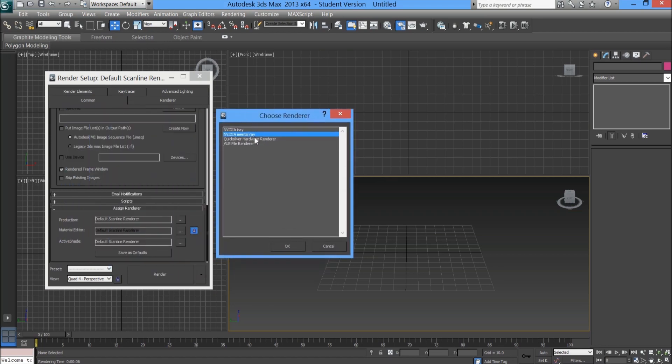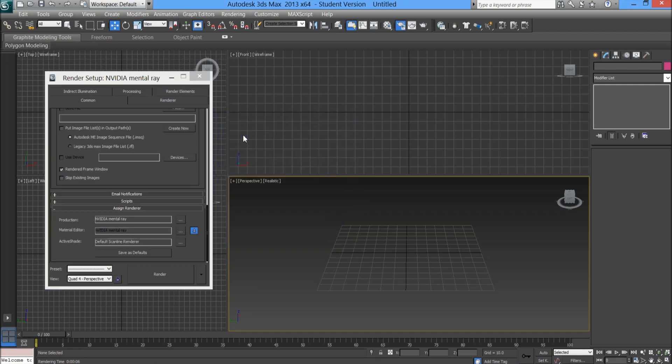Now I'm using 3ds Max 2013. If you're using an older version it may not say Nvidia mental ray, but it's fine just to click onto the mental ray option.